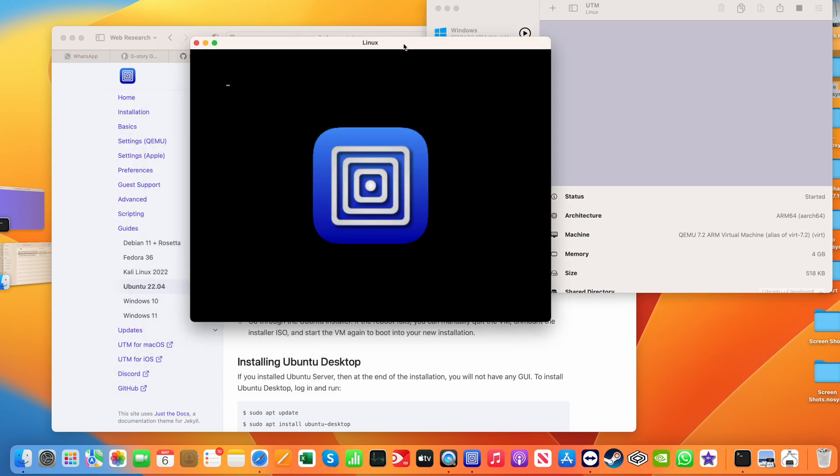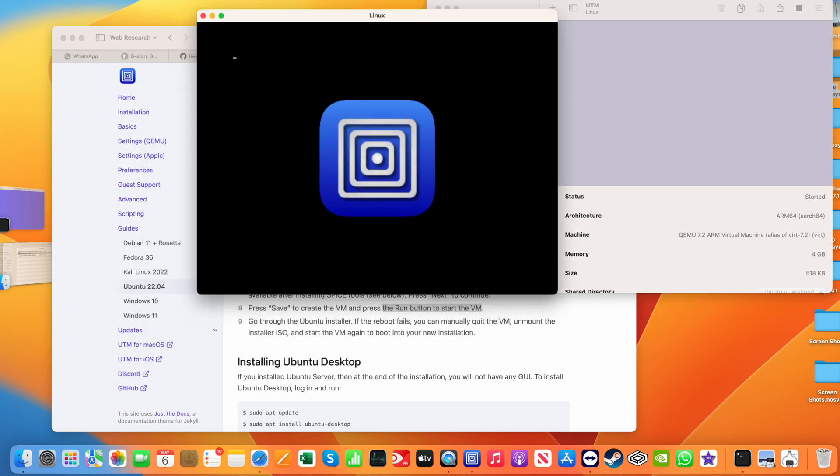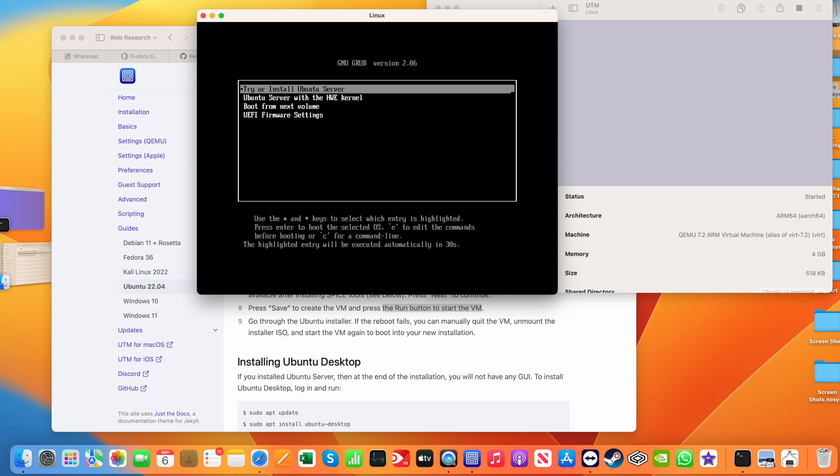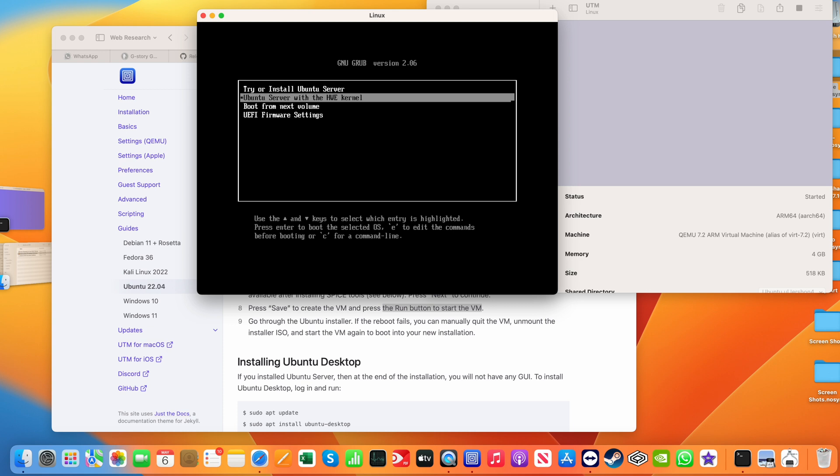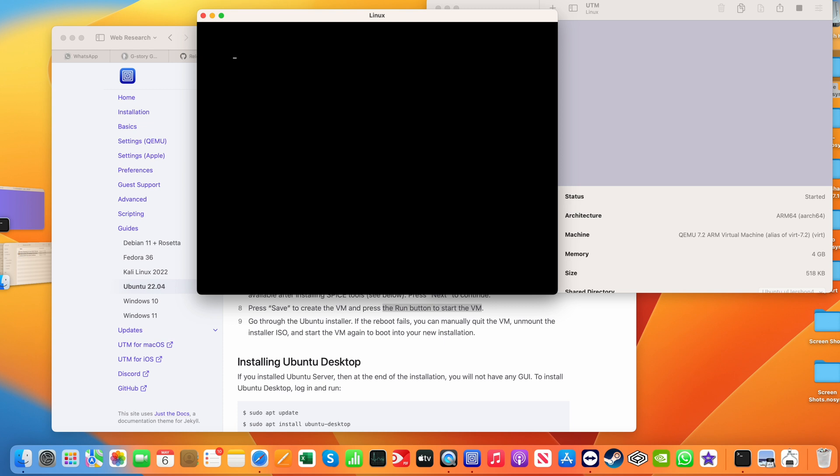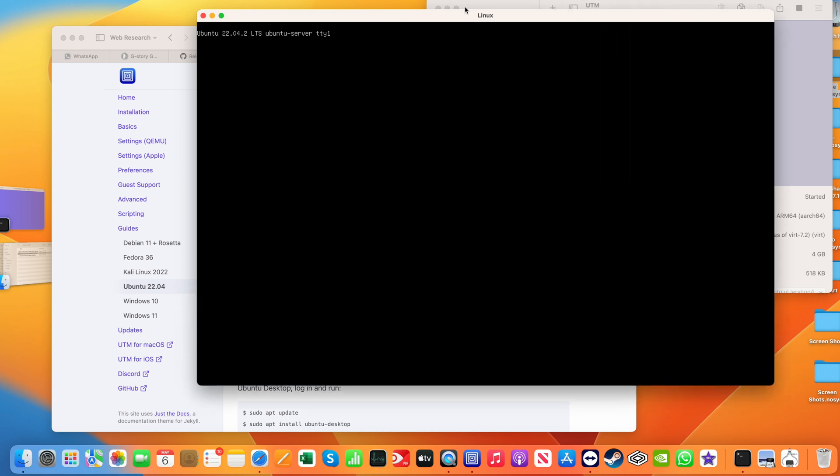It's going now. And so far, so good. So I'll select the Ubuntu server. Try or install Ubuntu server. I mean, the first option. Go with that. And waiting for it to do an initial load. Excellent. The installer is going.